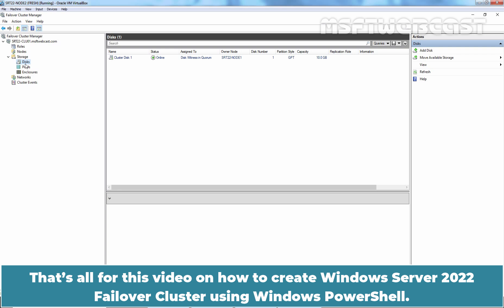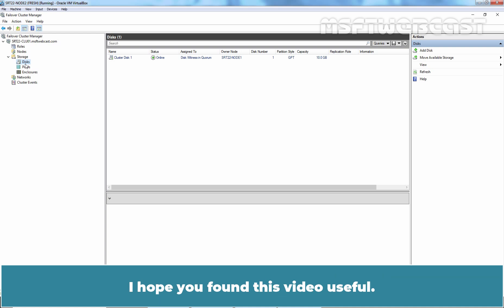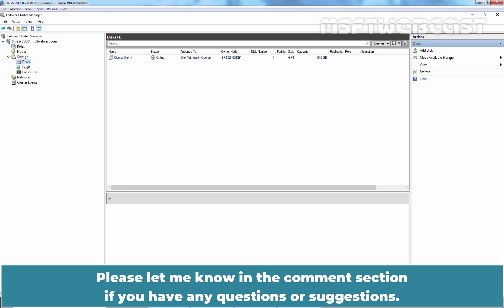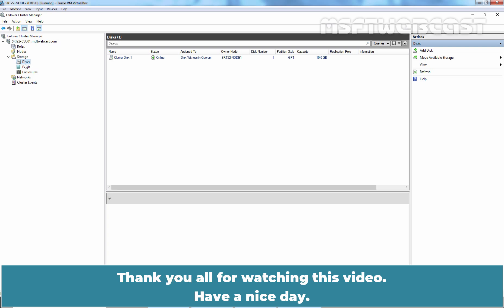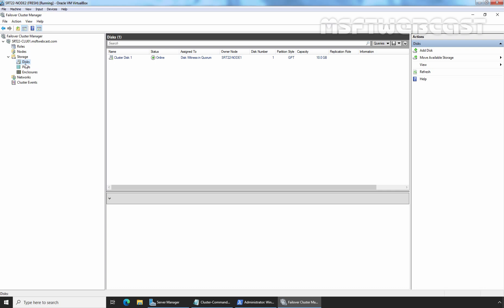That's all for this video on how to create a Windows Server 2022 Failover Cluster using Windows PowerShell. I hope you found this video useful. Please let me know in the comment section if you have any questions or suggestions. Thank you all for watching. Have a nice day.